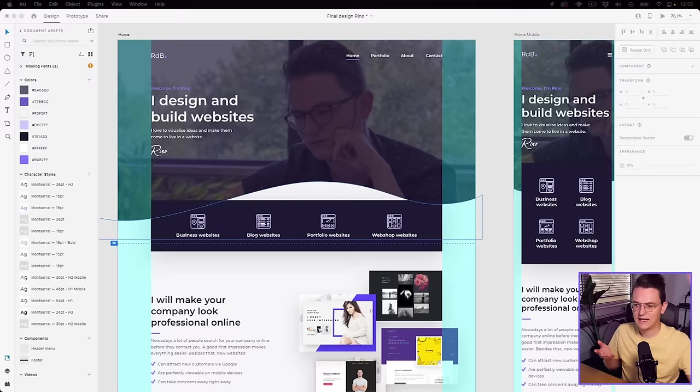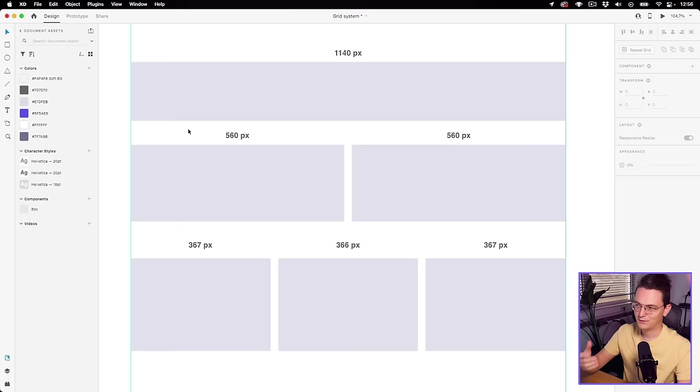I explained this in many of my videos and even in my Adobe XD course, and I never received a questioning comment about it. It worked in most cases, but I have to admit that I sometimes had some trouble with this grid.